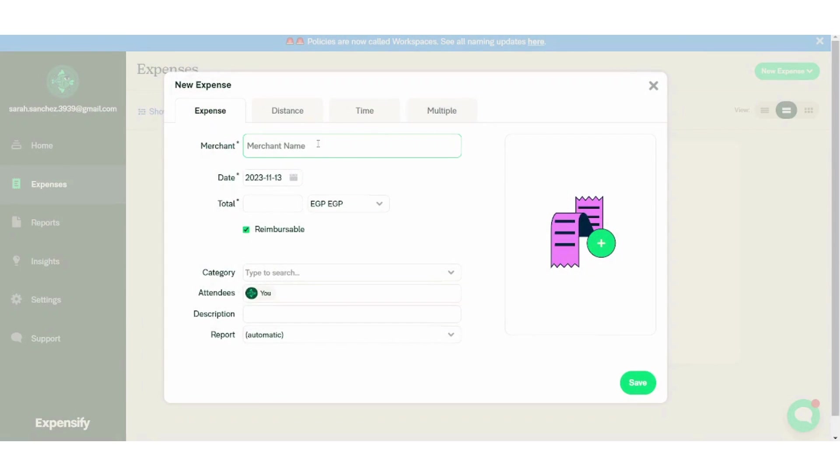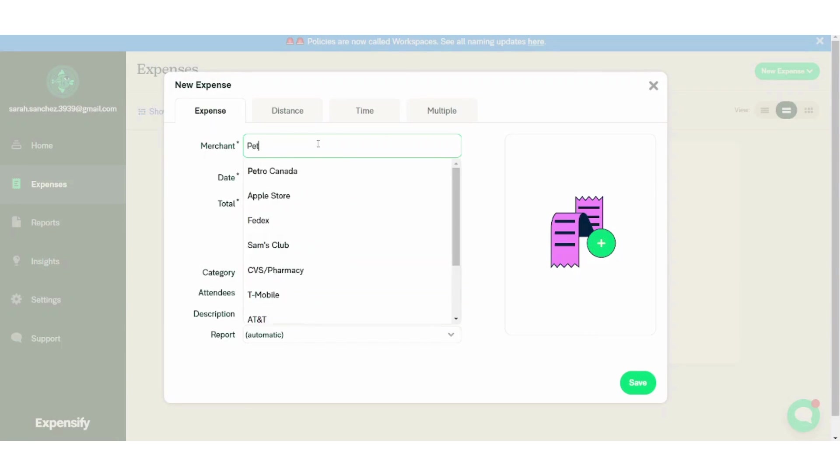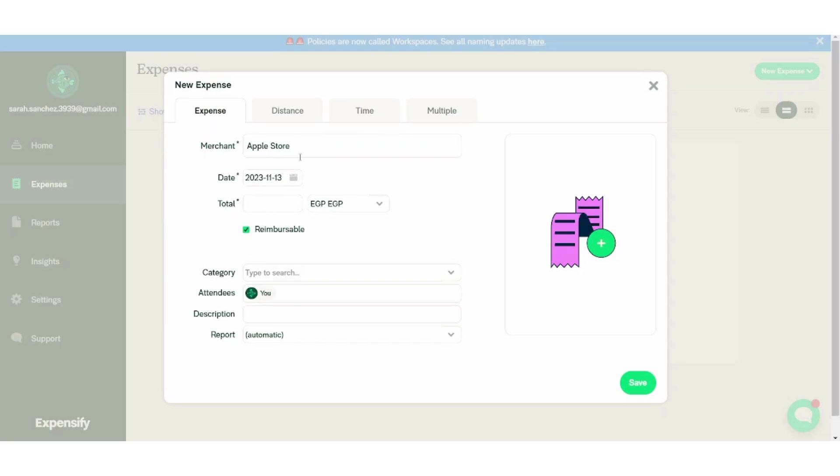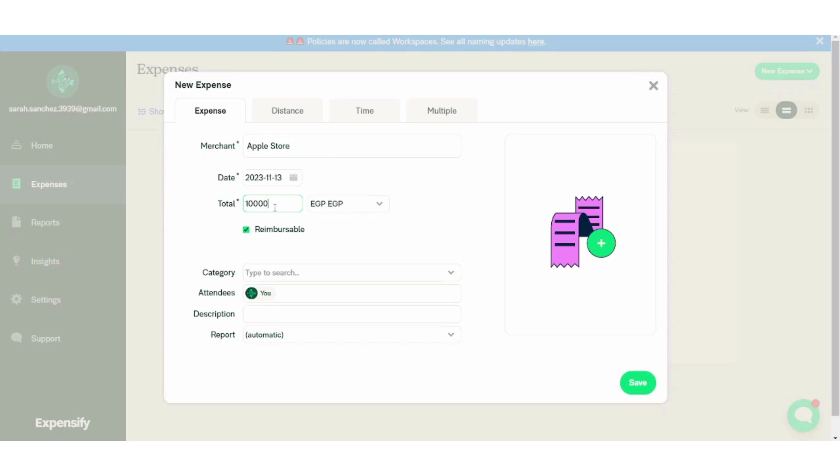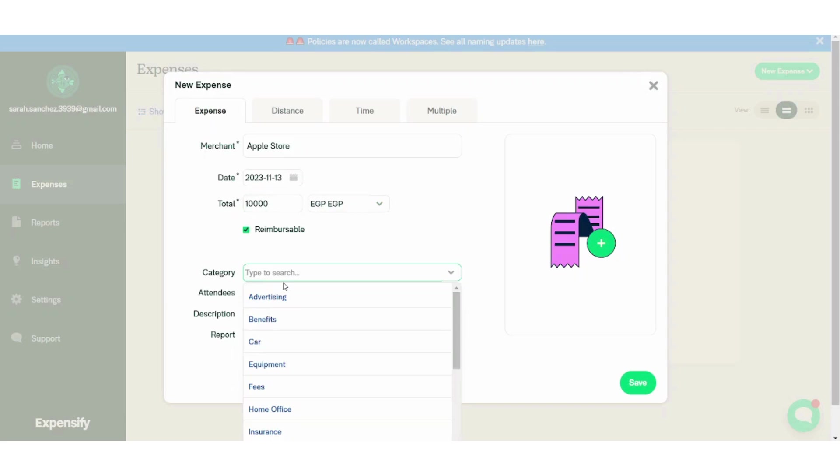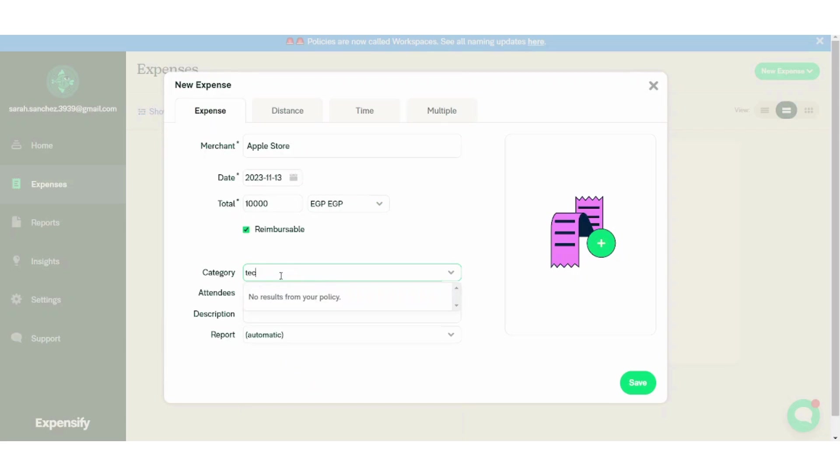It will ask you about some fields to fill. Let's say the merchant is, for example, Apple Store. The date here is dependent on which date or which day your expense was created. Let's choose the total: 10,000. And here you can control your currency.